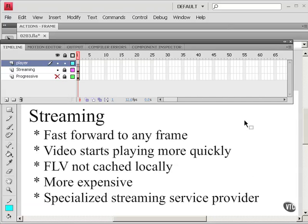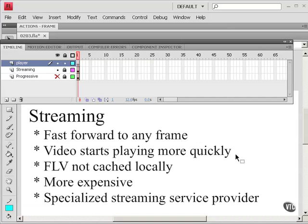With streaming on the other hand, you can immediately fast forward to any frame as soon as the video starts to play. The video also starts playing more quickly. And the FLV is not cached locally. So that gives you some protection for your content.